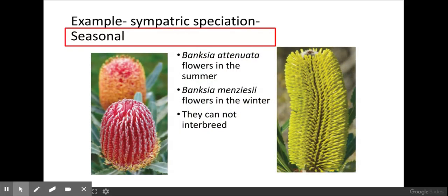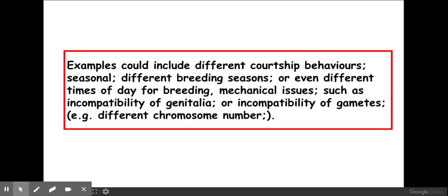Another example is a seasonal one, whereby these different flowers flower at different times — one flowers in the summer and the other in the winter — therefore they cannot interbreed, resulting in different species. Other examples include different breeding seasons, as well as mechanical issues such as incompatibility of genitalia or incompatibility of gametes.